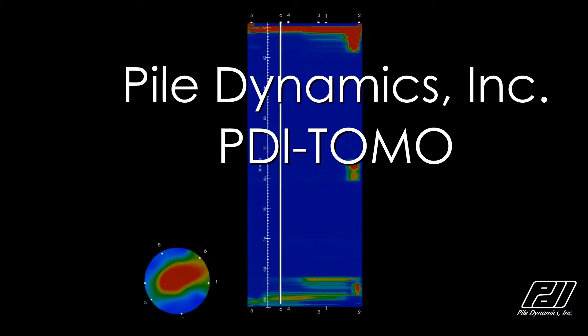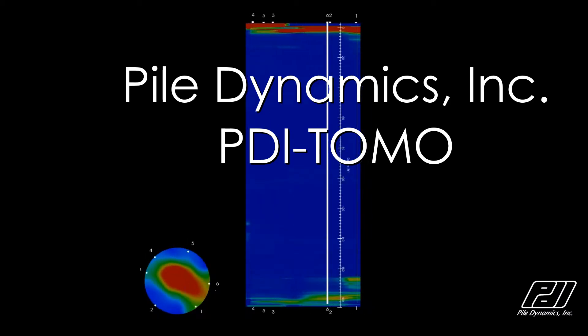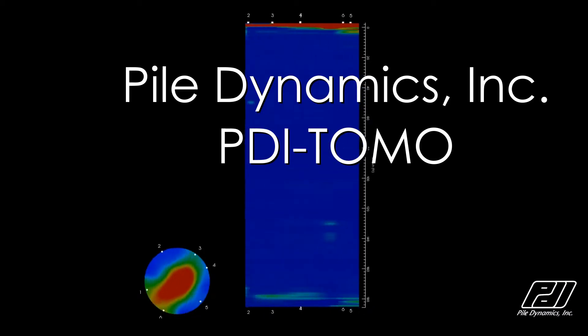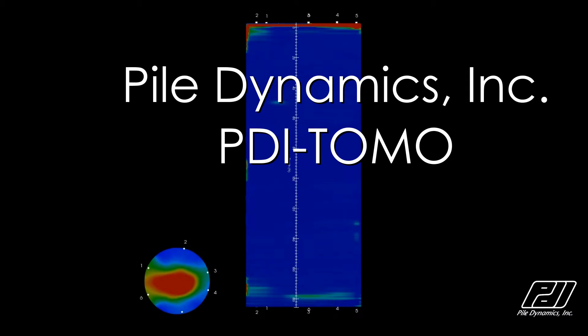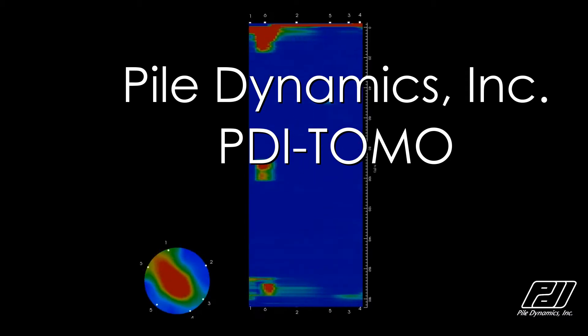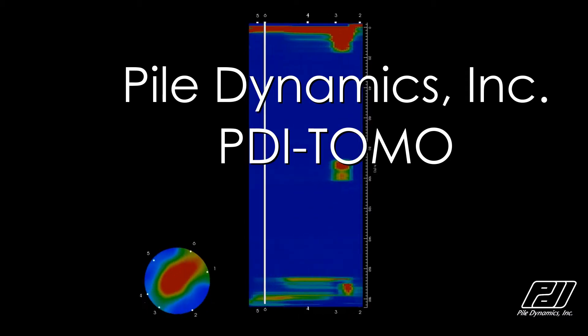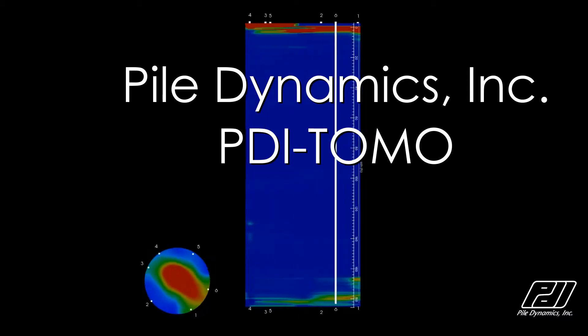This short video will walk you through PileDynamic's new PDITOMO, an advanced 3D tomographic software for the interpretation of CSL data.